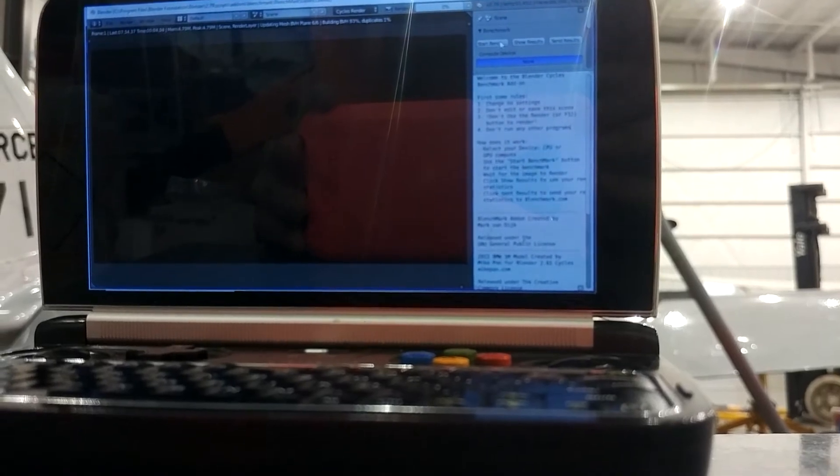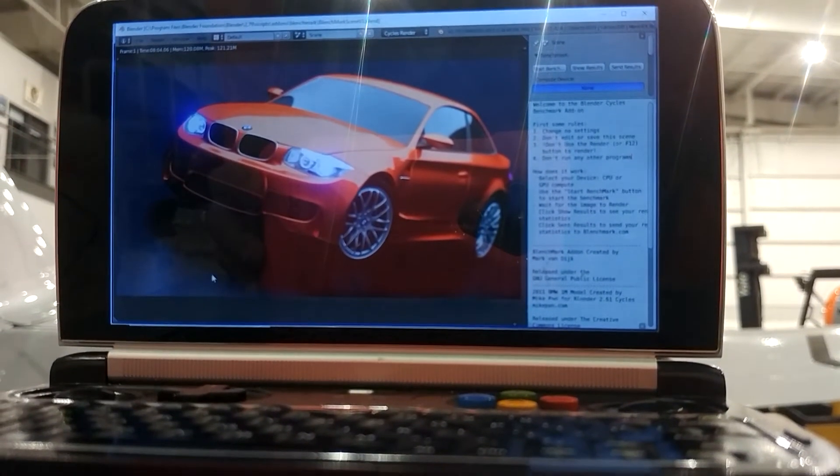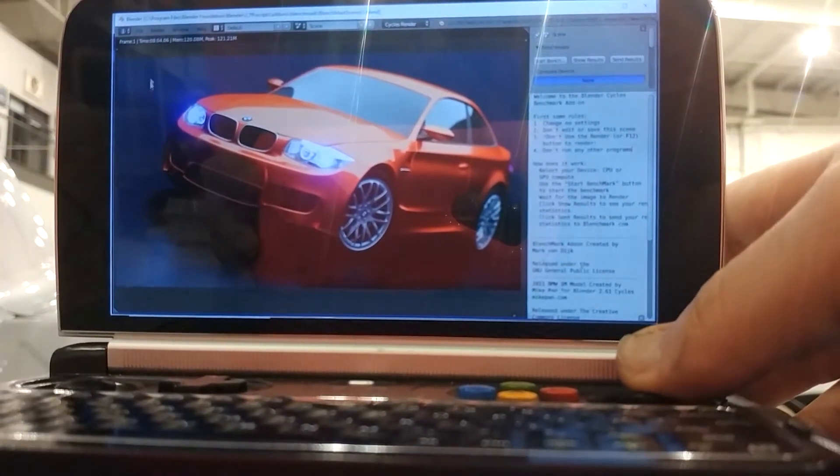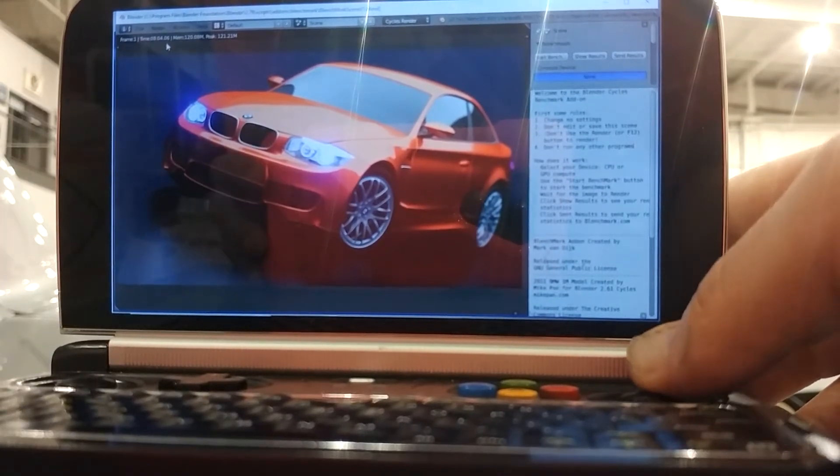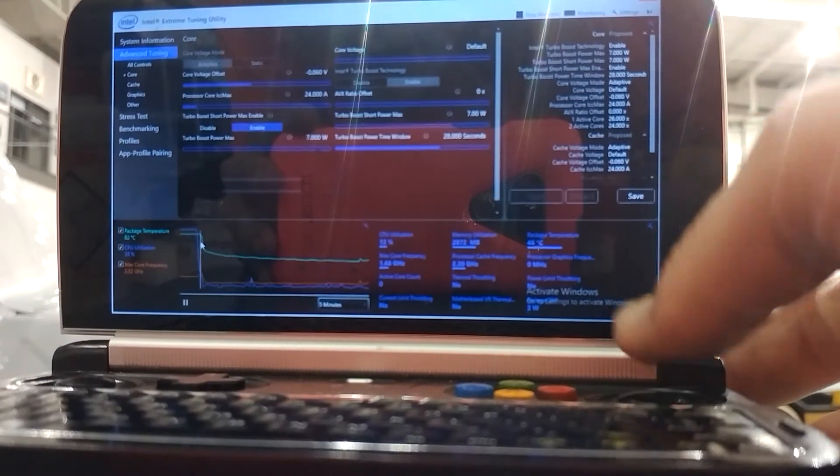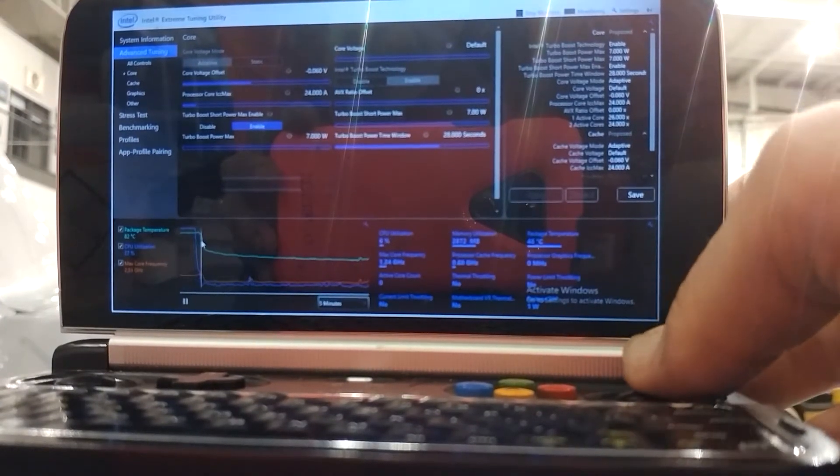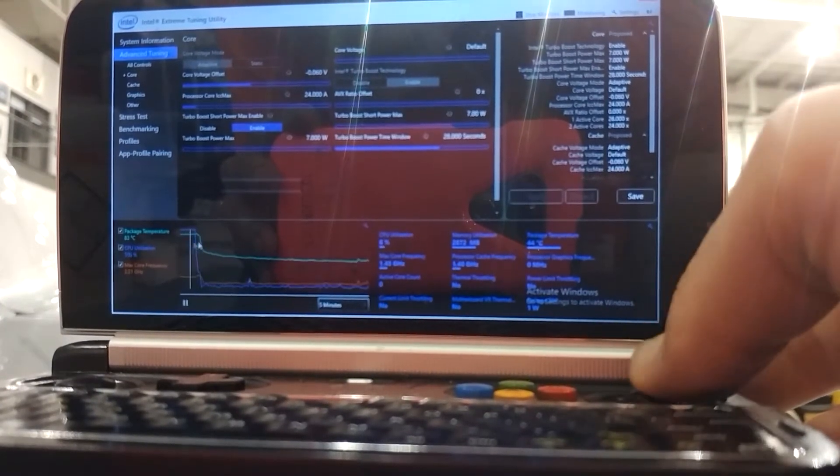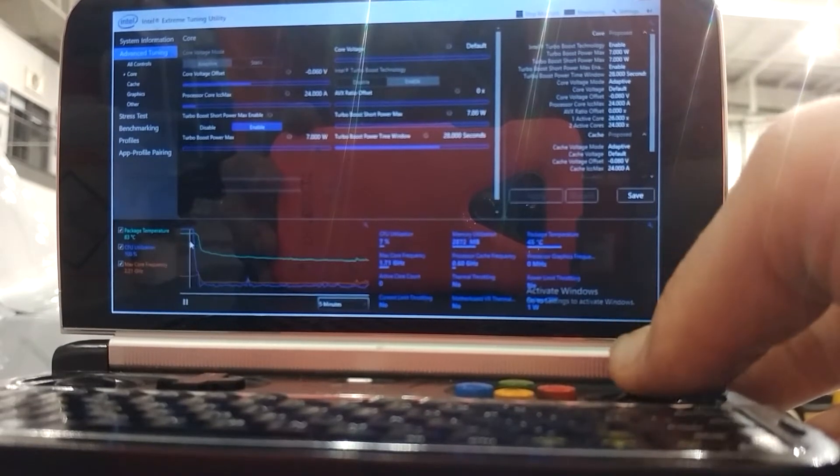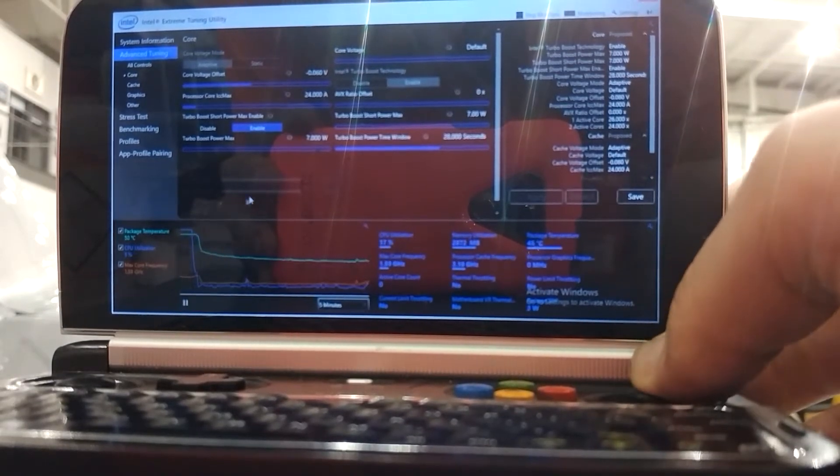We're back again. This time at 7 watts: 8 minutes and 4 seconds. You can see temps are still pretty high, but we were not bouncing off the thermal limiter this time. 83 Celsius seemed to be the max this time around.